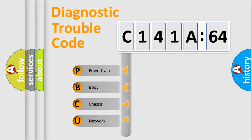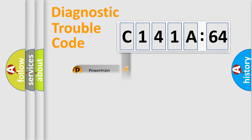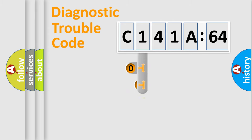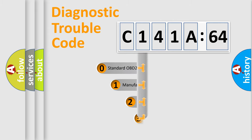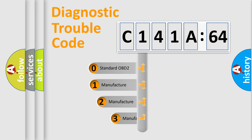We divide the electric system of automobile into four basic units: Powertrain, Body, Chassis, and Network. This distribution is defined in the first character code.